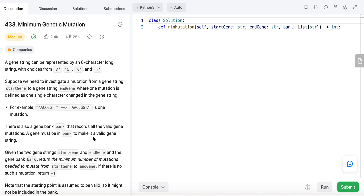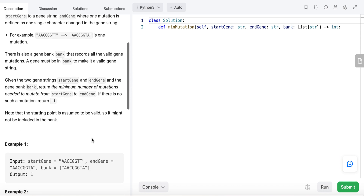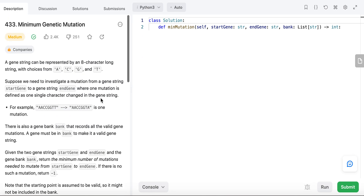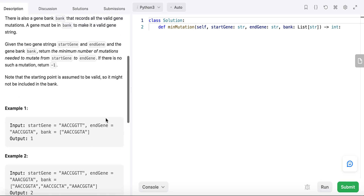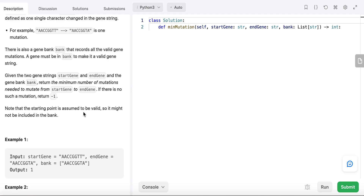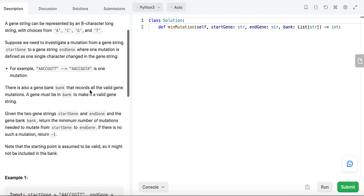For each mutation, it's one character change in the string, and you have choices from four different characters: A, C, G, T. We also need to check that the mutation leads to a gene in the bank — that's called the valid gene. When we look at the minimum number of mutations needed, my first intuition is to solve it using the BFS algorithm. BFS is used to solve the shortest path problem, and here we want to find the shortest path — the minimum number of mutations — to reach the end gene from the start gene.